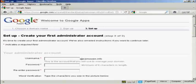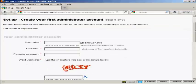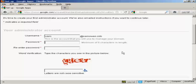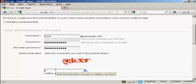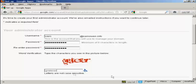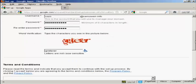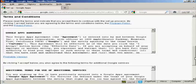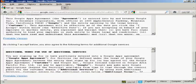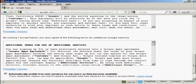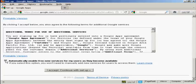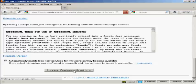And then we need to set up the first administrator account. So I'm going to enter a username. I'm actually going to call this Sam at SamOwen.info. And we'll put in the password. And now I just need to complete the captcha. And then you have to read and agree to the terms and conditions and the additional terms for Google services. And it says, automatically enable free new services for my users as they become available. This is a good idea because it just automates everything. And then click on I accept and continue with setup.